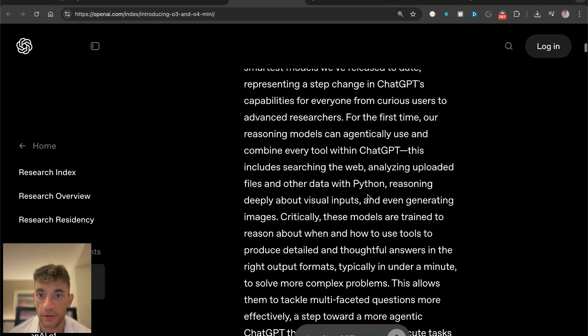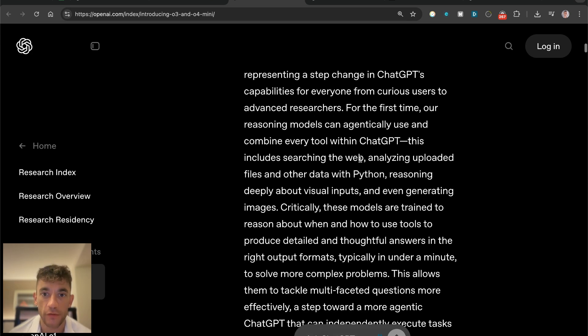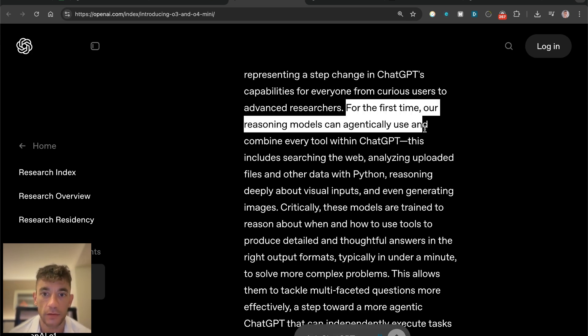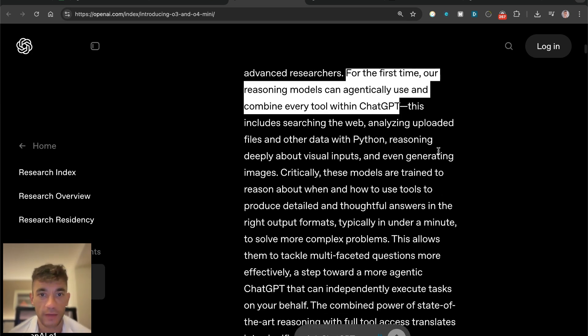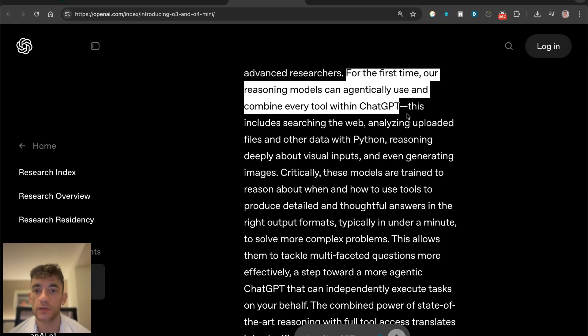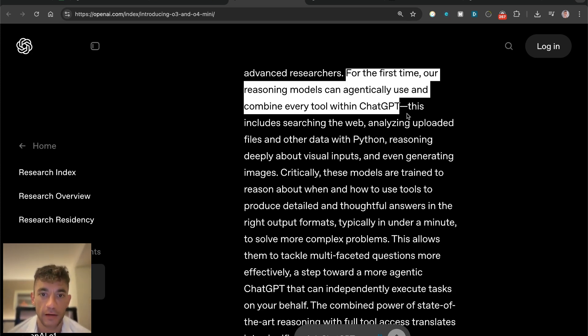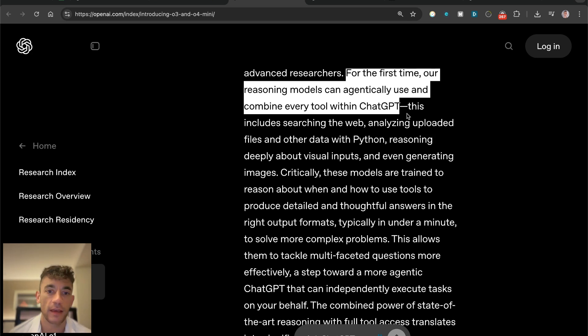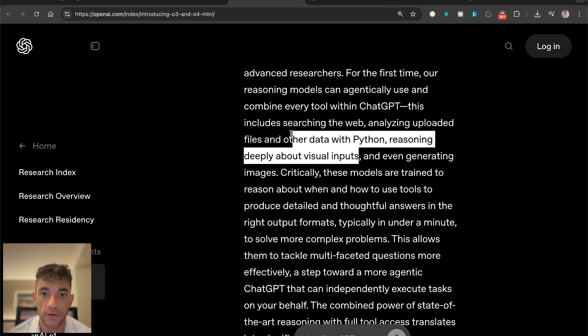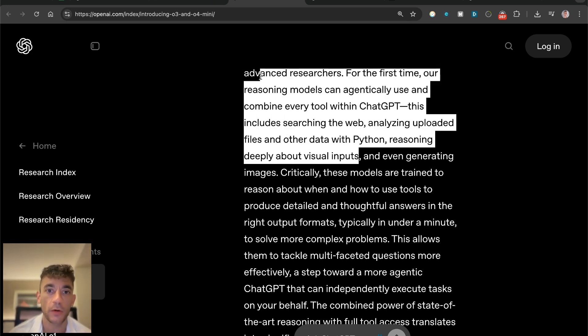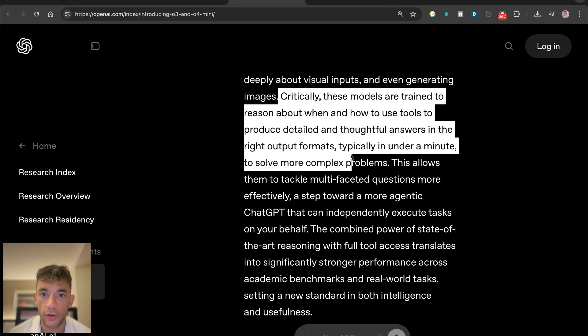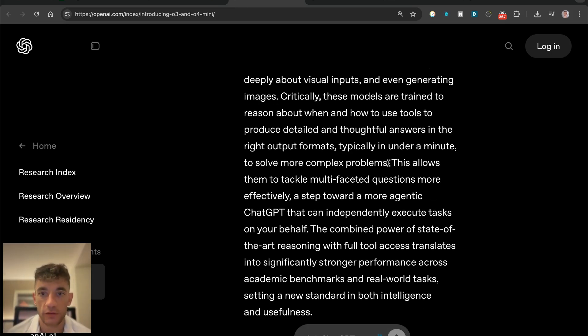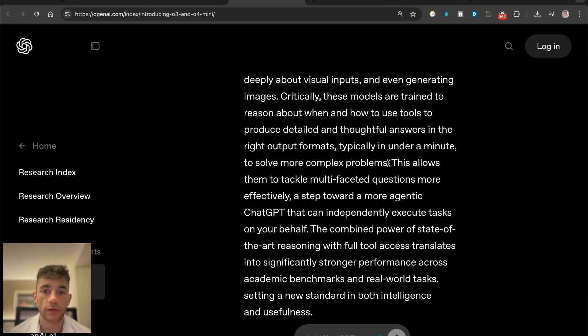For the first time, the reasoning models can agentically use and combine every tool within ChatGPT. So basically what this means is you can use the web search, analyze uploaded files, use data, use reasoning visual - it's multimodal reasoning basically. One of the biggest changes is that it's trained to switch between tools and figure out which one is the best to use.